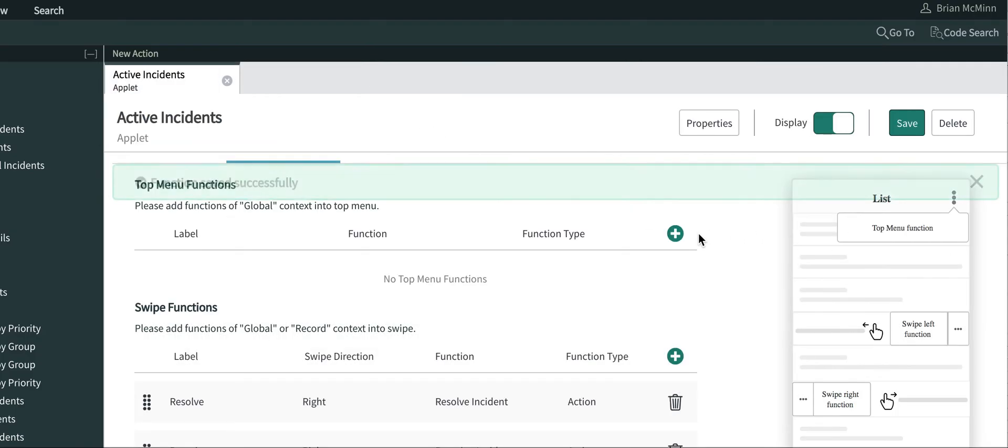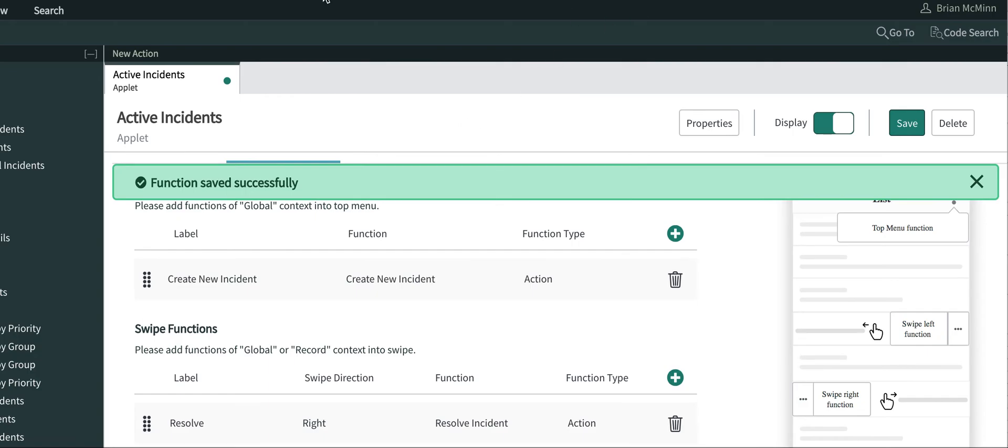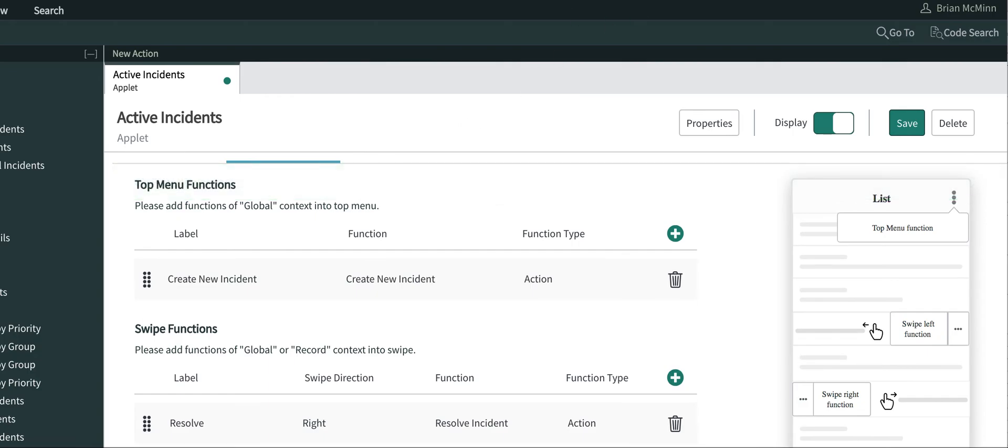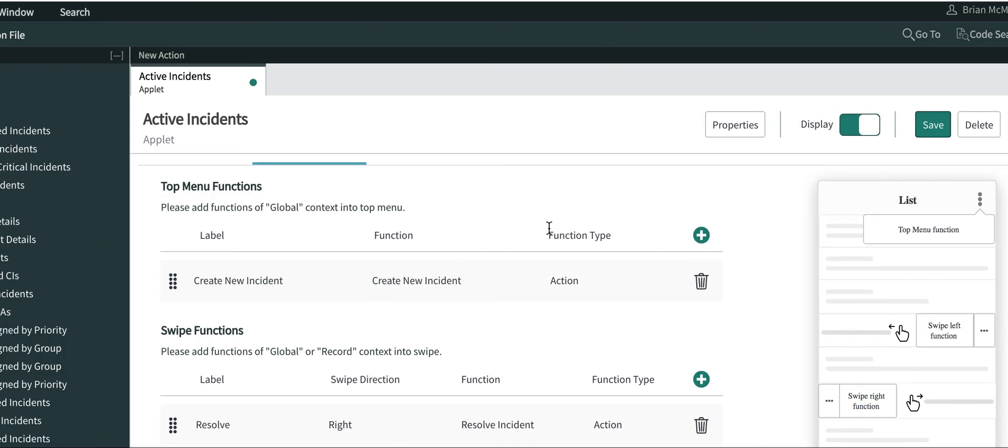The function saved successfully. So now we're going to go to the mobile part of the app.